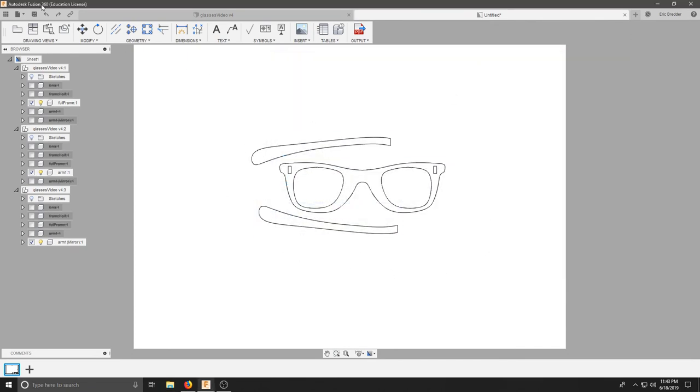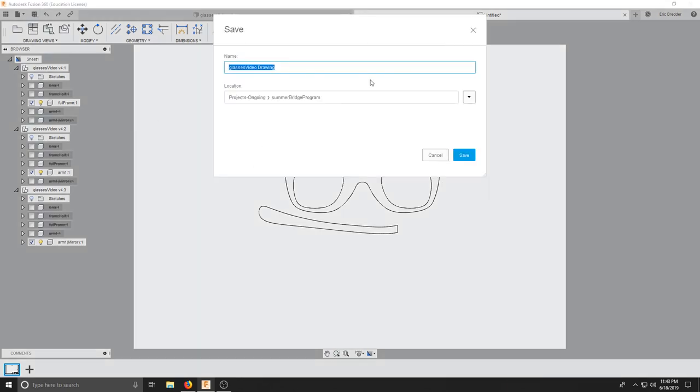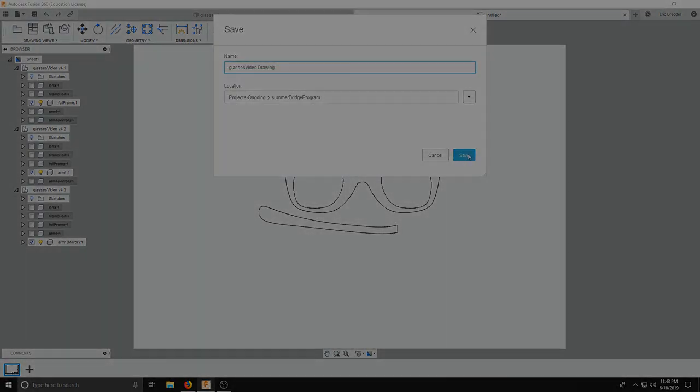Don't forget to save. This is now a new part of your document, and this one's called Drawing.